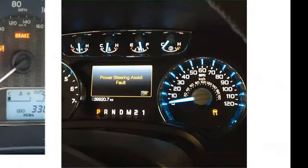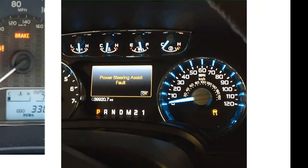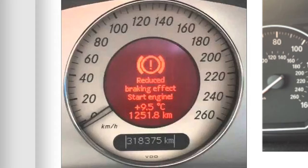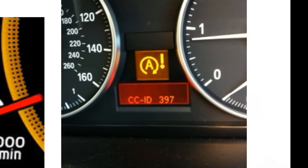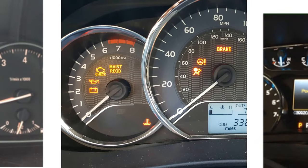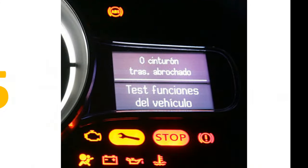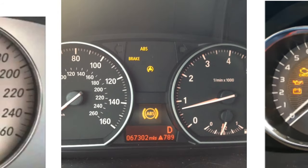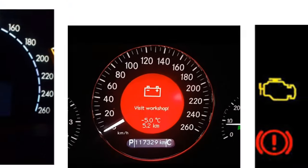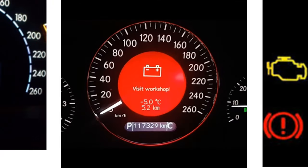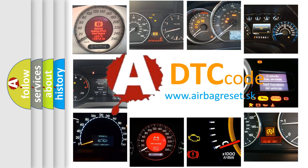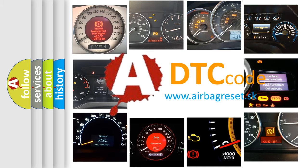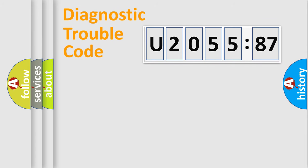Welcome to this video. Are you interested in why your vehicle diagnosis displays U205587? How is the error code interpreted by the vehicle? What does U205587 mean, or how to correct this fault? Today we will find answers to these questions together.